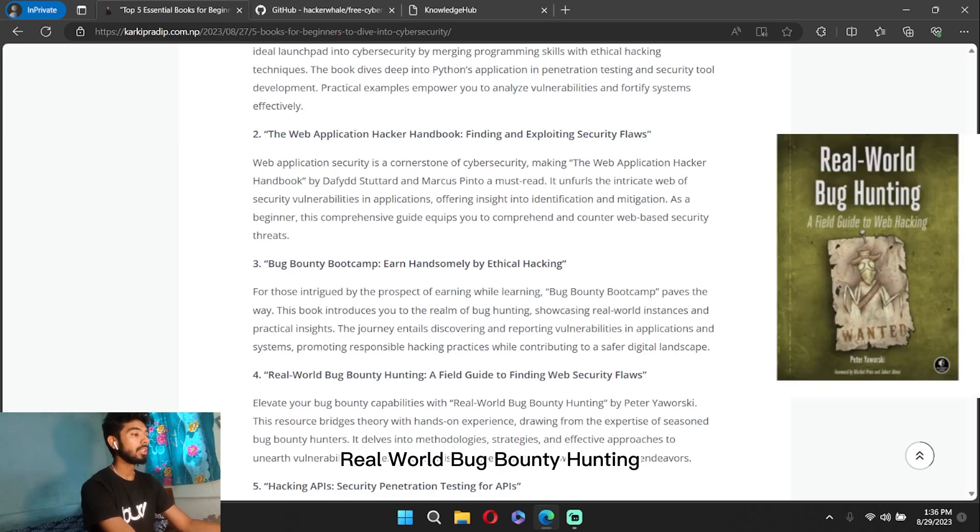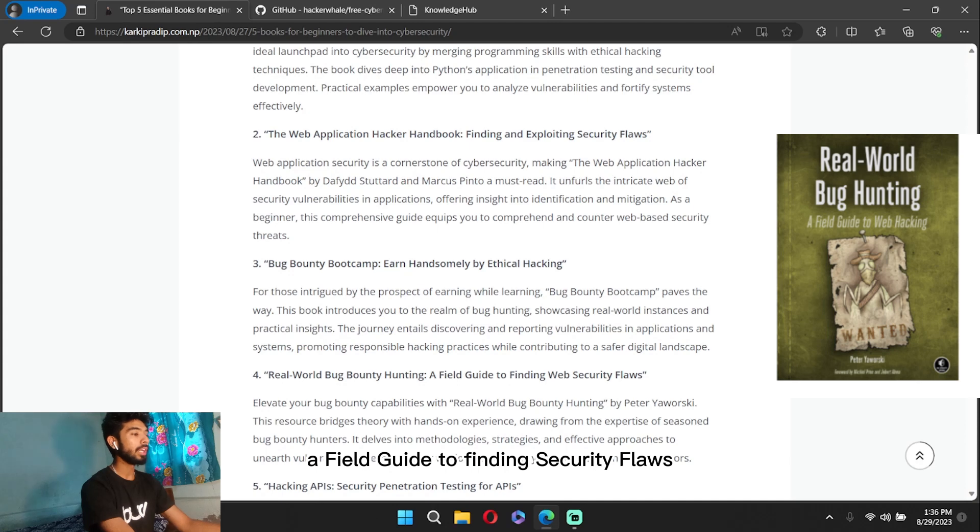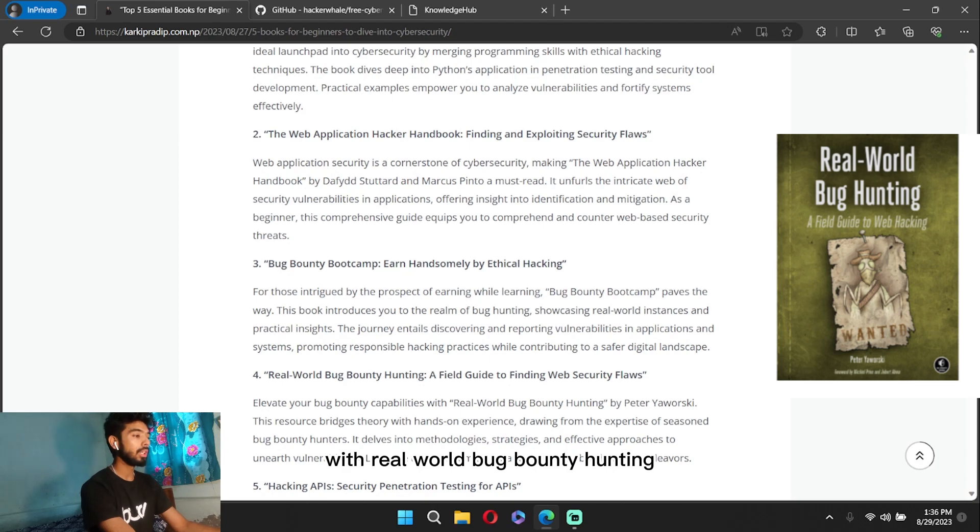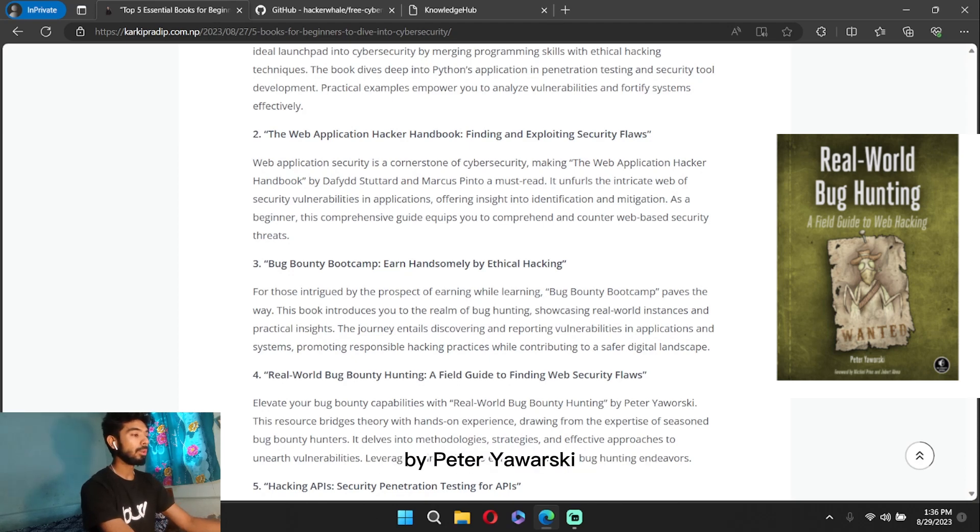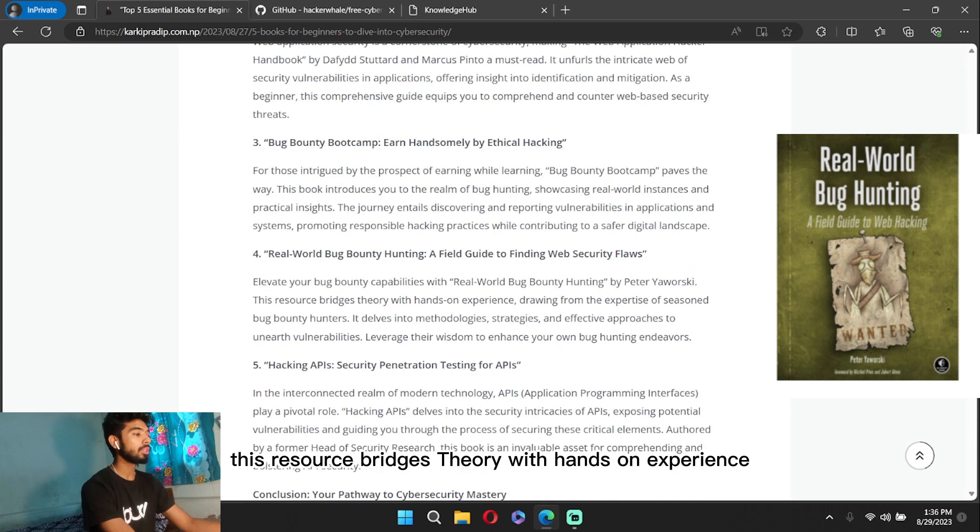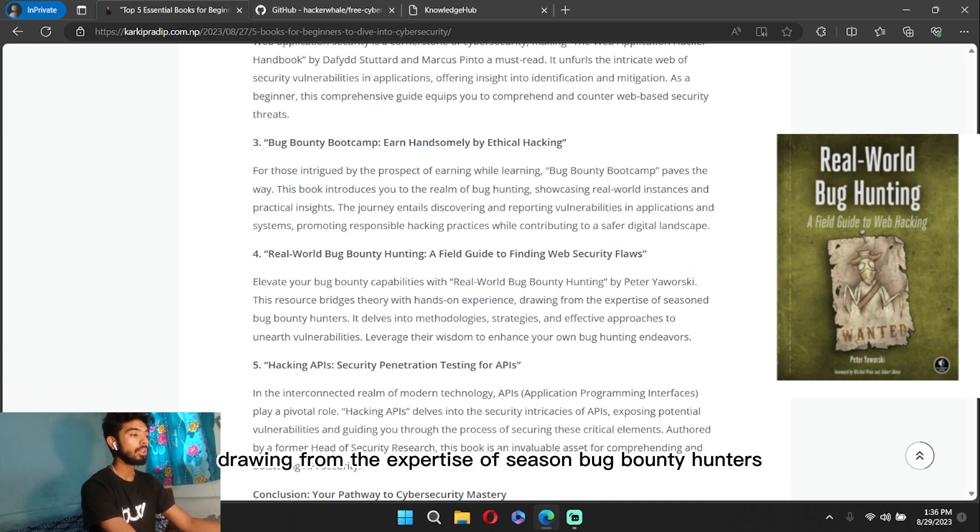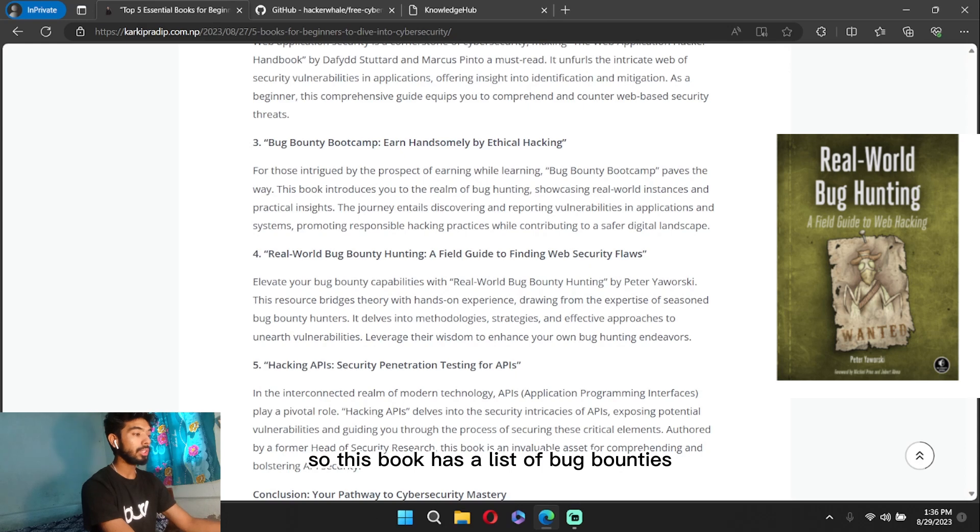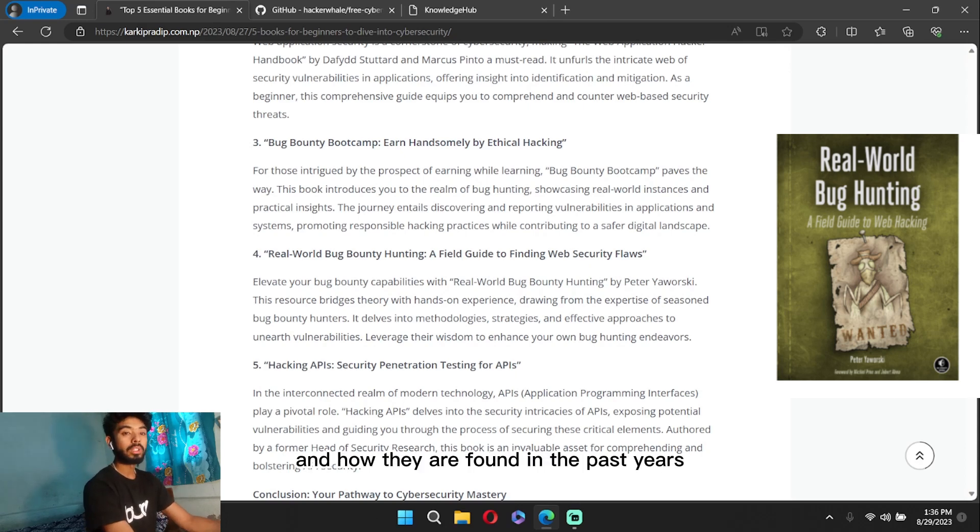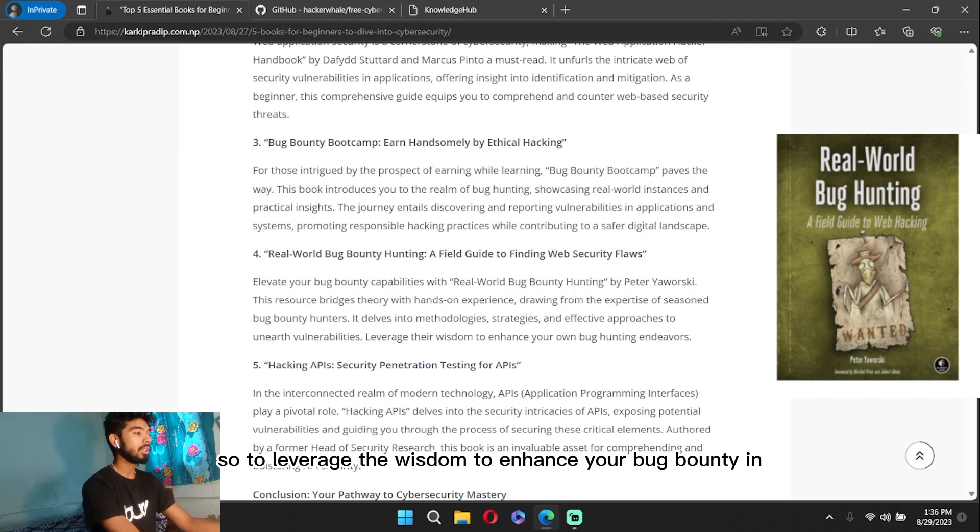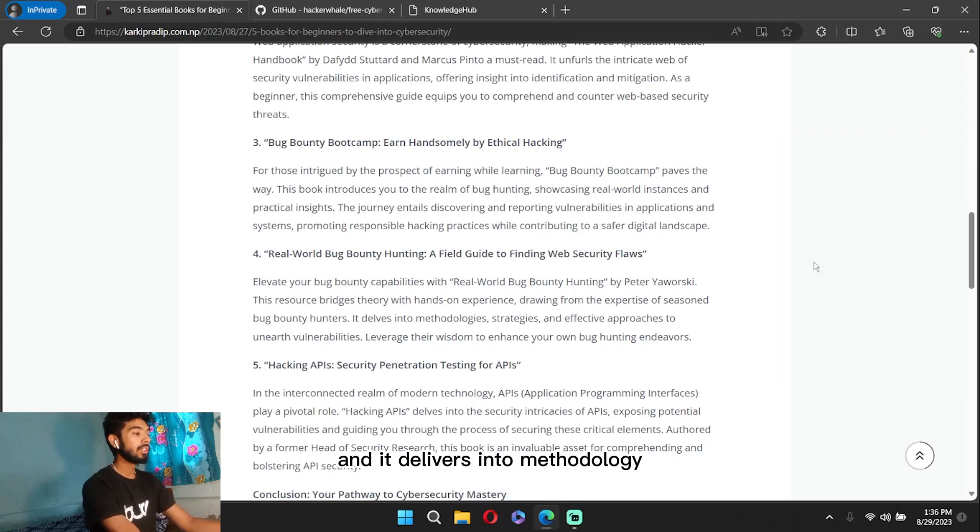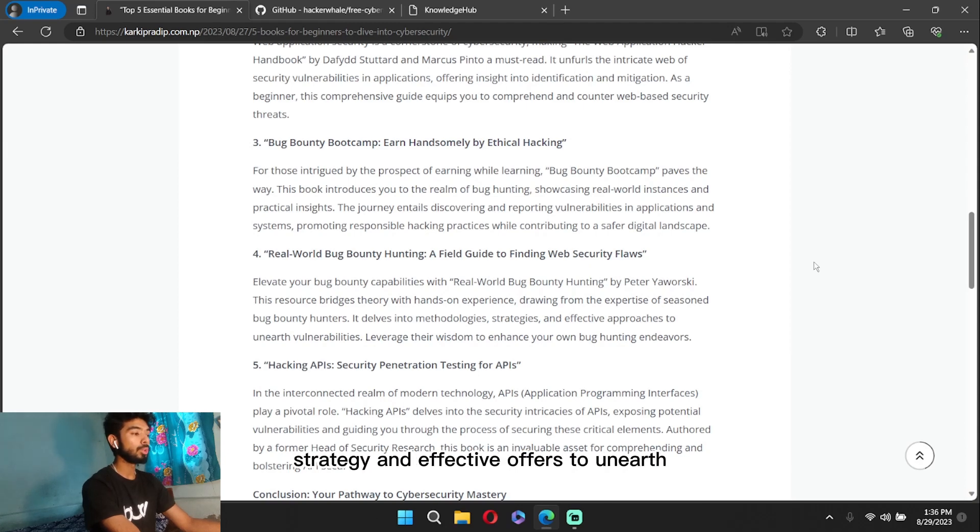Our next book is Real-World Bug Bounty Hunting: A Field Guide to Finding Security Flaws. To elevate your bug bounty capabilities with Real-World Bug Bounty Hunting by Peter Yaworski, this resource blends theory with hands-on experience, drawing from the expertise of seasoned bug bounty hunters. This book has a list of bug bounties and how they were found in the past years. Leverage their wisdom to enhance your bug bounty endeavors, and it delves into methodology, strategy, and effective approaches to unearth vulnerabilities.